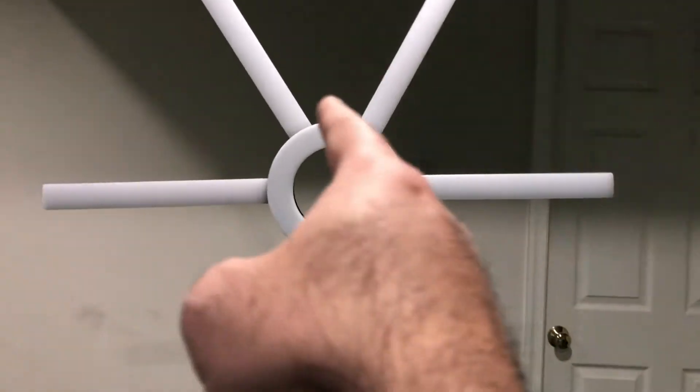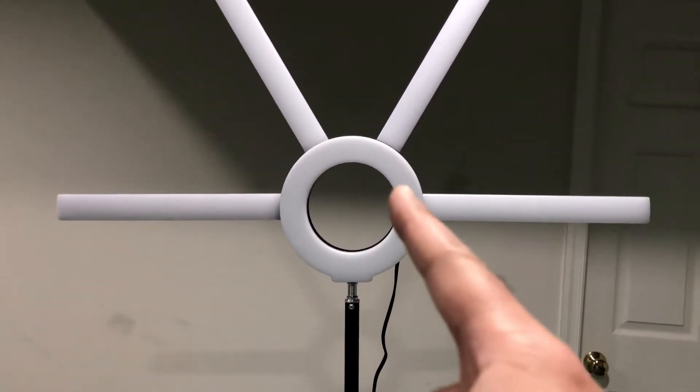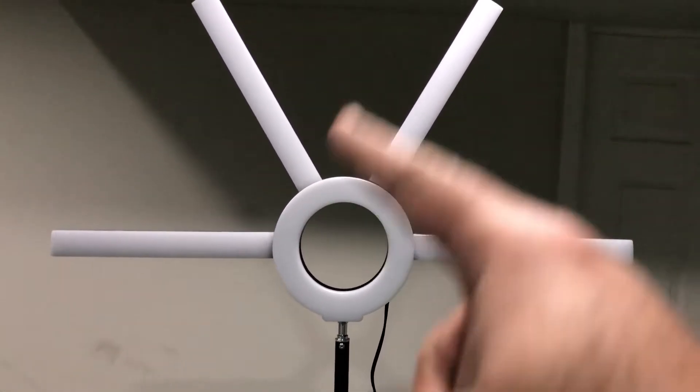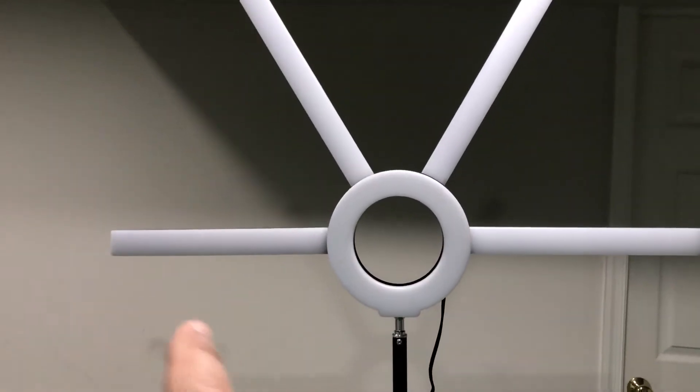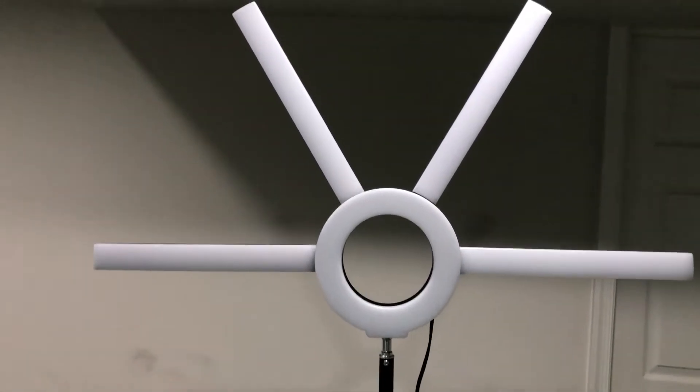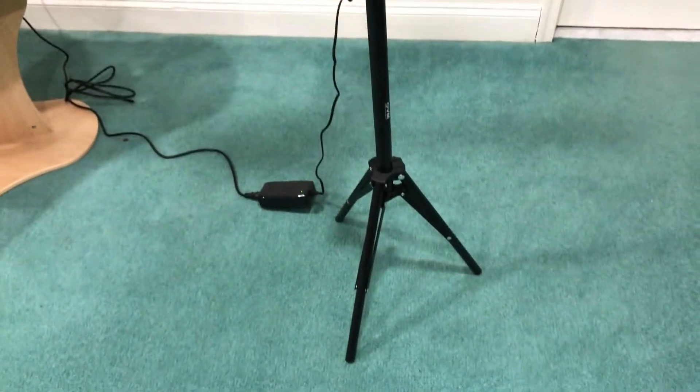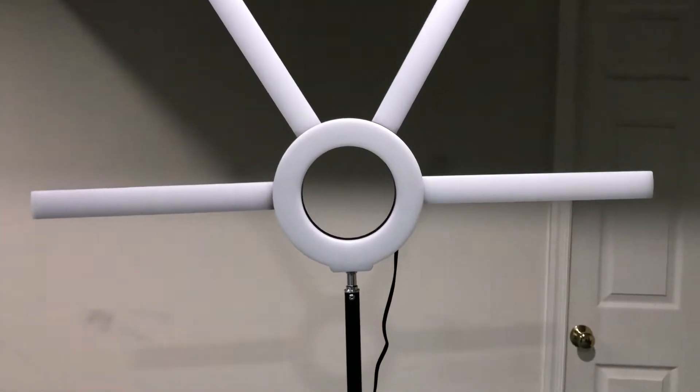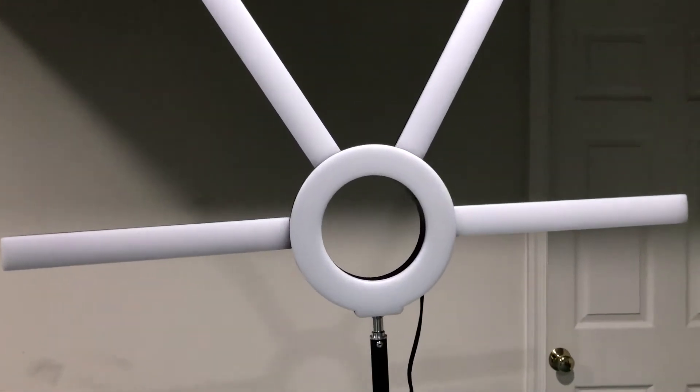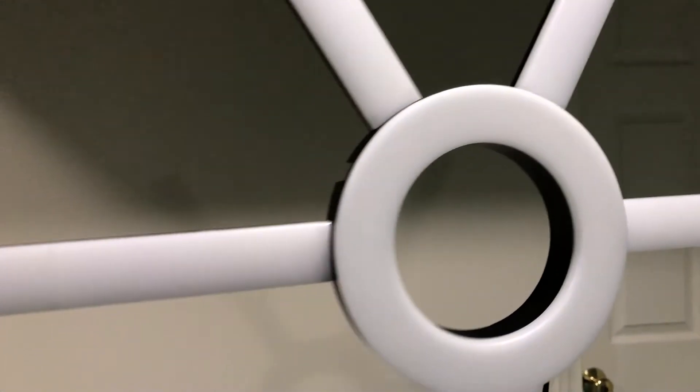As you can see, it's a ring light in the middle but it has these extension tubes. They're also all LEDs and it's a very interesting product. That's why I want to share my experience.